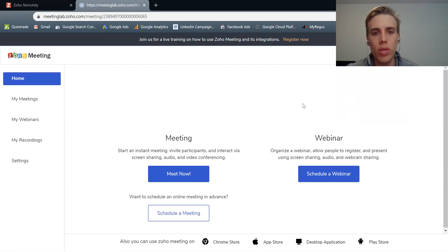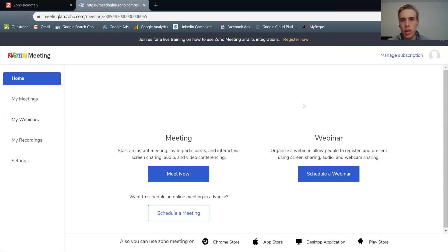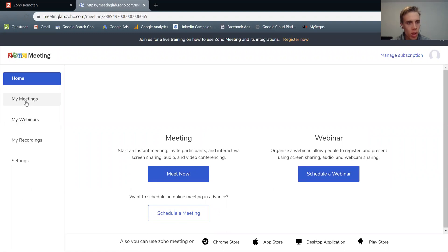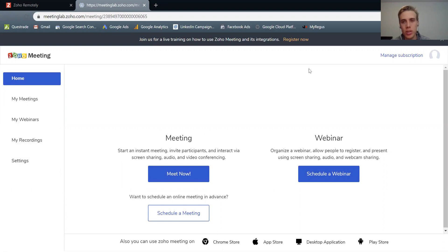So just to show you the full thing, I'll move my eye off the screen here for a sec. And you can see that basically what you get is a homepage where you can create a meeting or create a webinar. And then along the side here, you have all my meetings, my webinars, any recordings, and then finally settings.